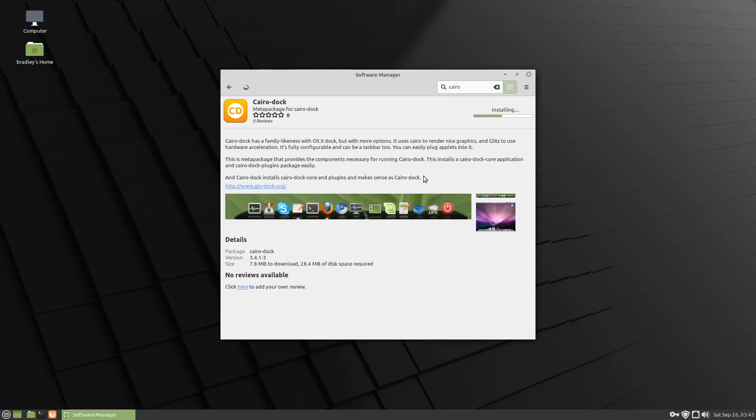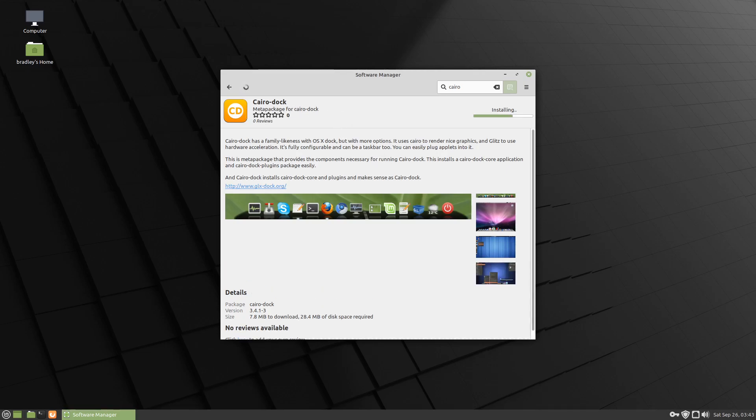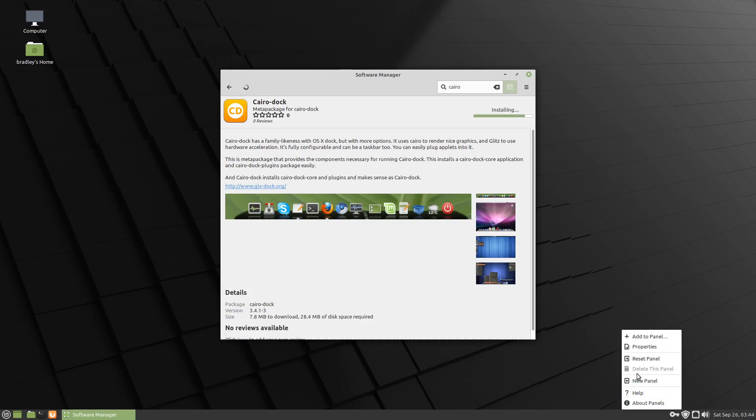In the past, this has pretty much worked, just installing the main package, but there's a little bit more that you may need, depending on how much of Cairo Dock you're trying to access, how many features and that sort of thing. I'll show you this as we move forward.